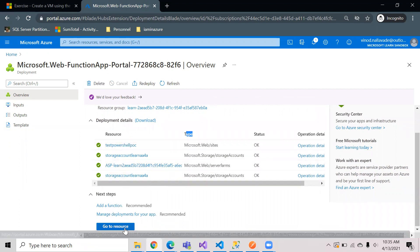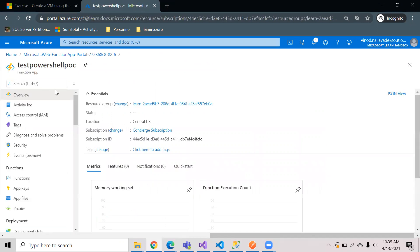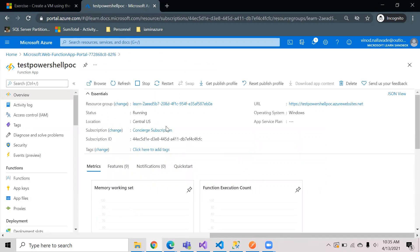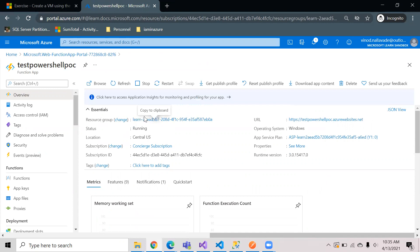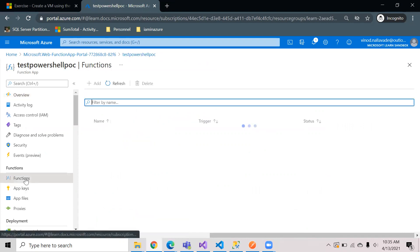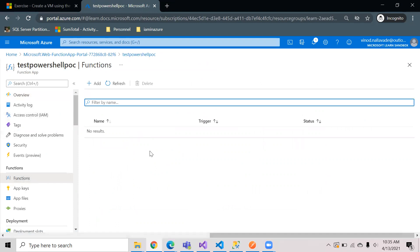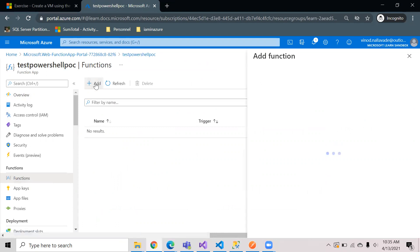You can hit on that resource link directly or you can just hit here go to resource. This will open my function app which was created in Central US and it is in running state. Now let's start with creating our first function inside this function app. So you have to go to functions, then add.